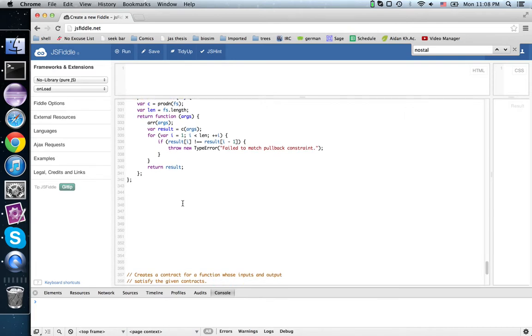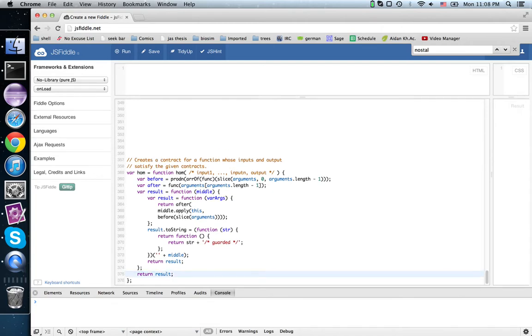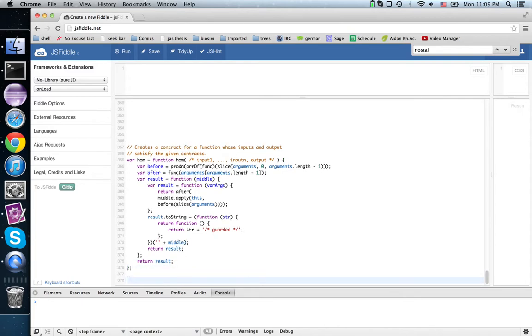This time we're going to look at what's called the hom functor.